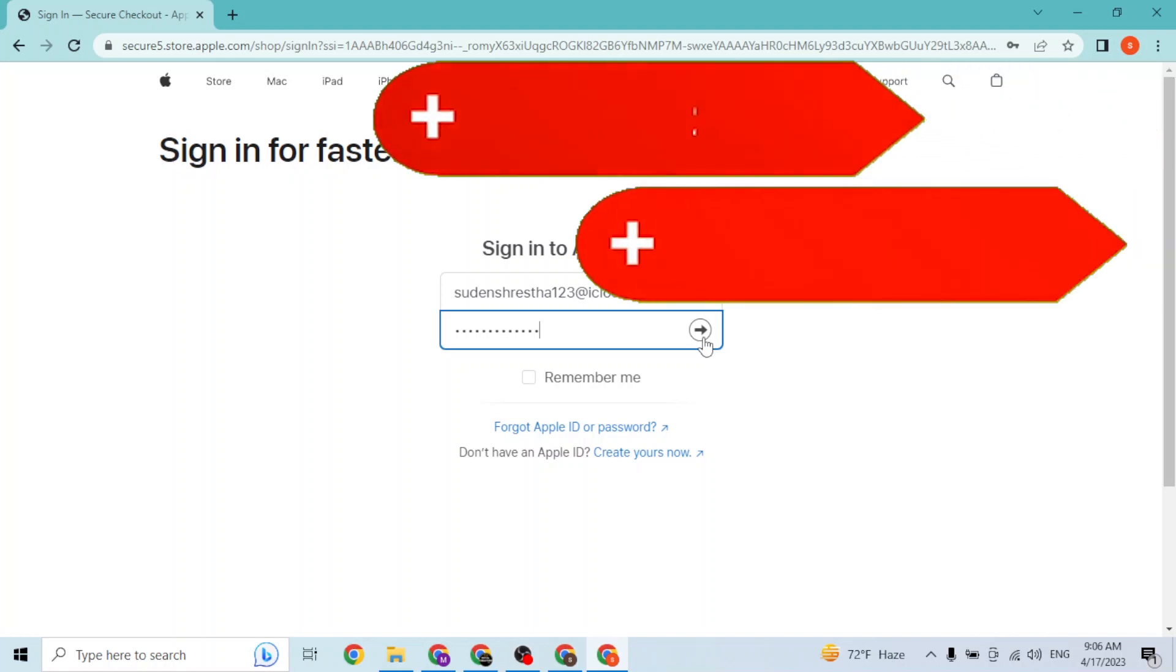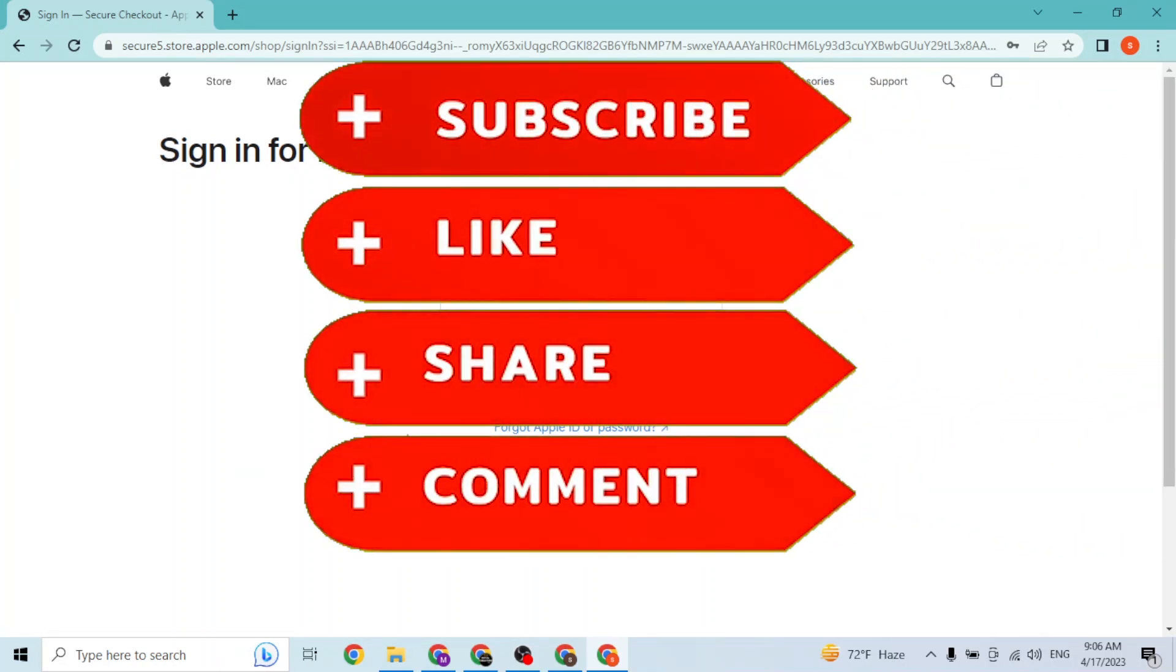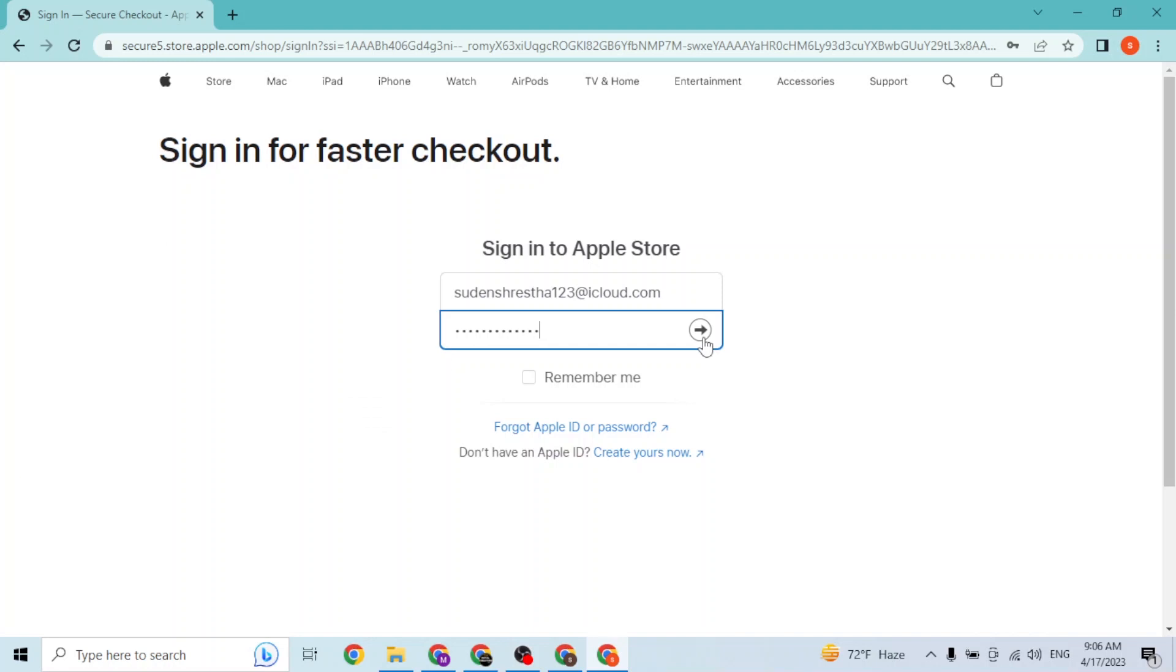Don't forget to like, subscribe, and hit that bell icon for more videos. Thank you for watching guys, peace.